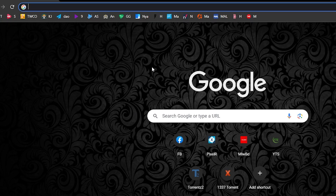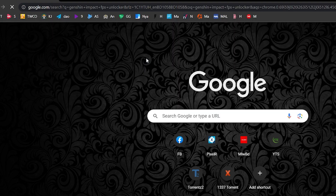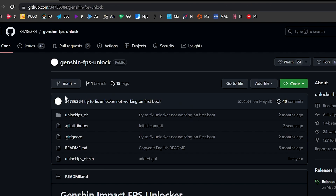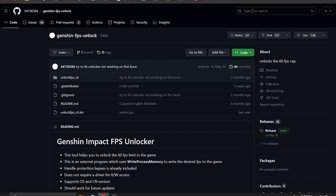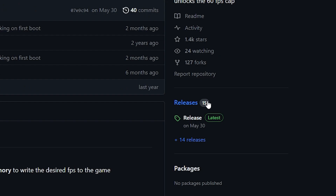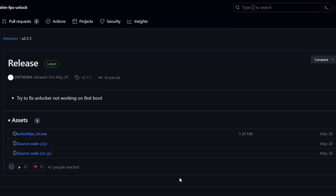The software is named Genshin Impact FPS Unlocker. To download it, go to your browser, search 'Genshin Impact FPS Unlocker', hit Enter, and you'll be shown a GitHub link. The link will also be in the description. Once you're on the page, click on Releases, scroll down, and select 'unlock_fps_clr.exe'.